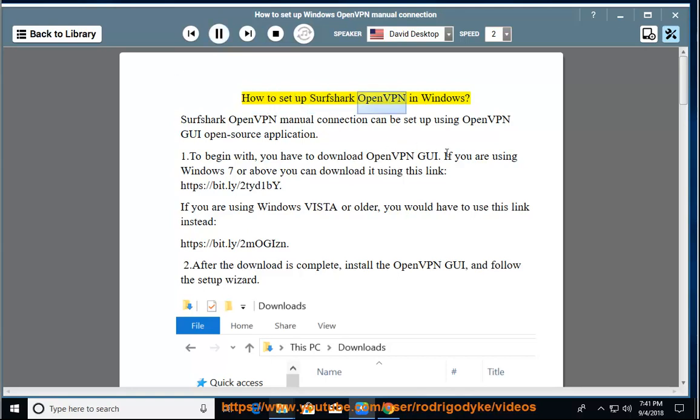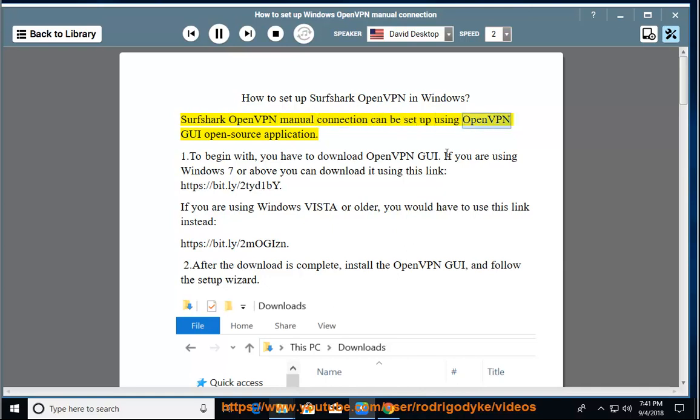How to set up Surfshark OpenVPN in Windows. Surfshark OpenVPN manual connection can be set up using OpenVPN GUI open source application.